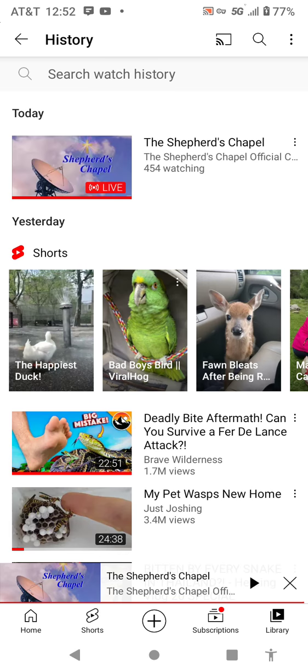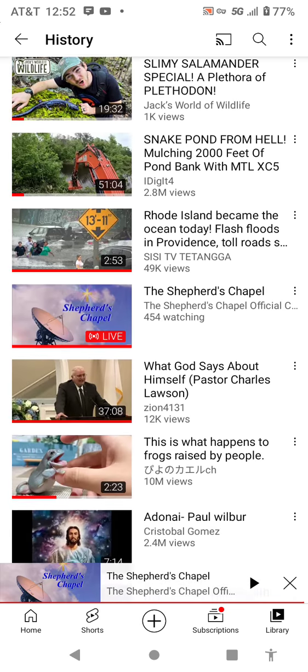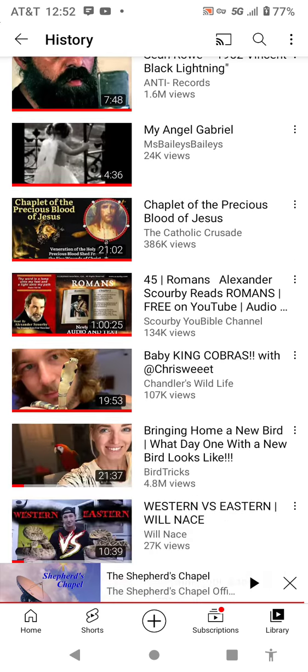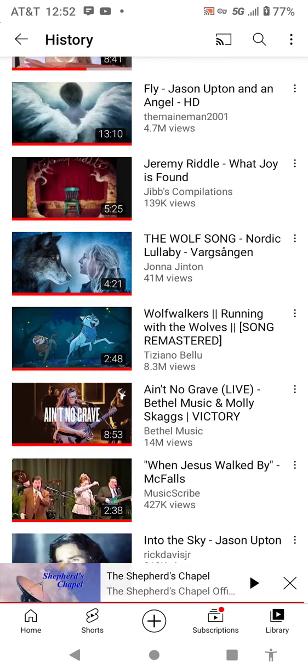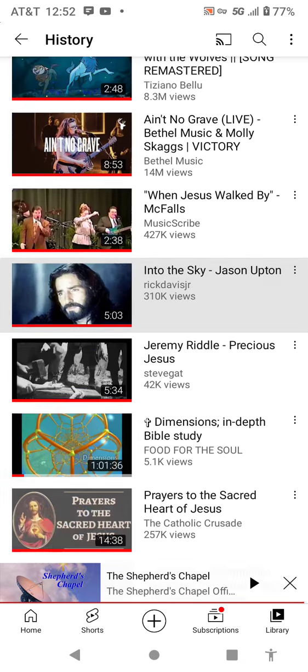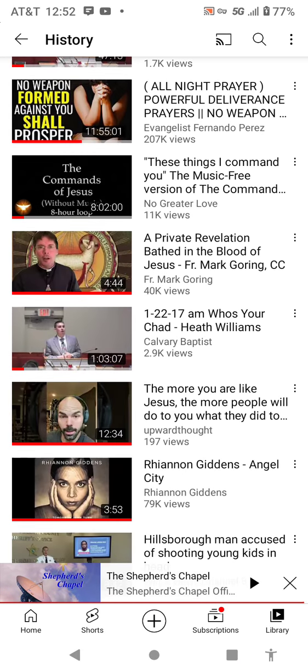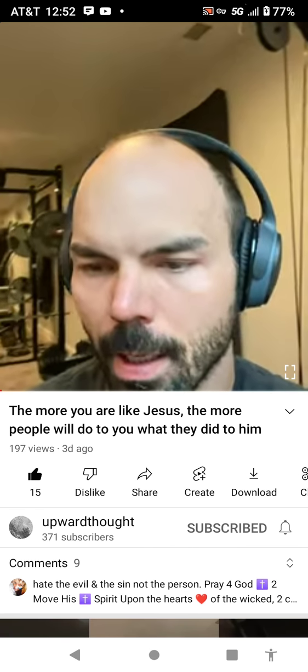I watched a video on this guy, I think it was last night. Hang on, I'm going to pull him up real quick. The reason I'm doing this is because out of nowhere, here he is. The more you are like Jesus, this guy. The more you are like Jesus, the more people will do to you what they did to him. He was really good, so I subscribed to him. This is the only video I've seen from him.